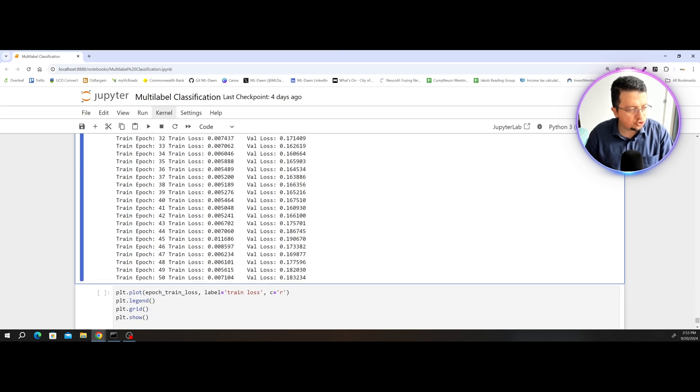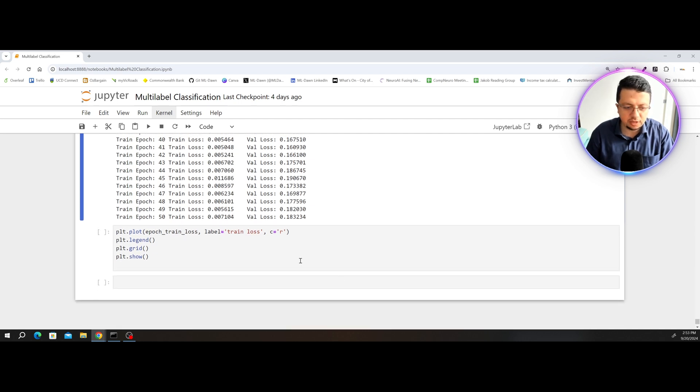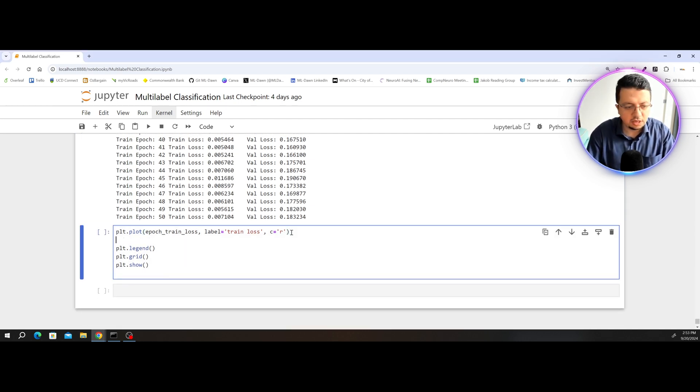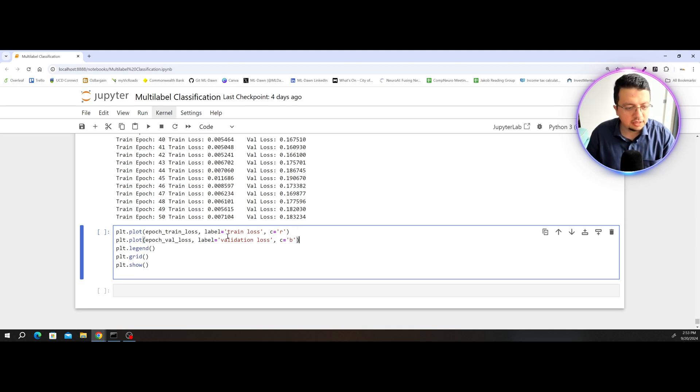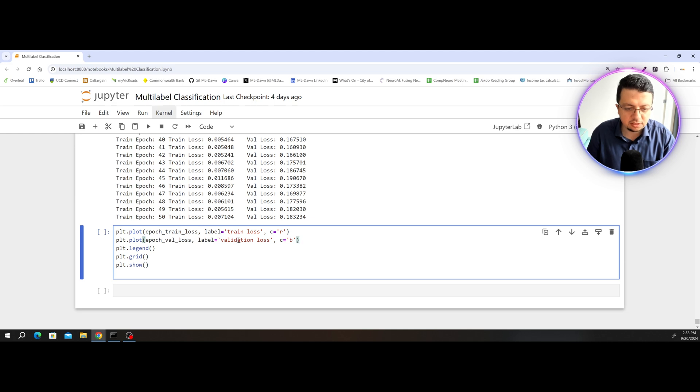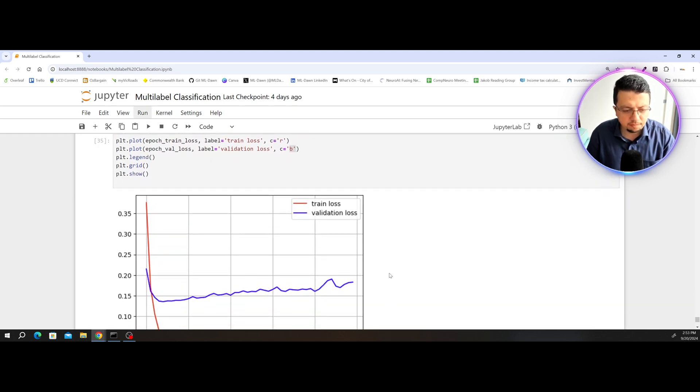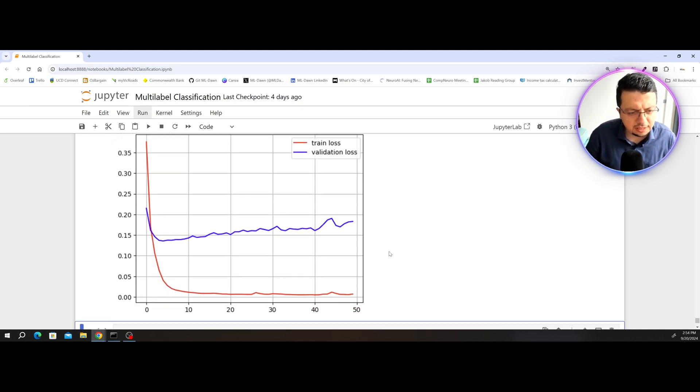Now, in terms of visualizing the validation loss as well, so this is the same code that we used before for visualizing the training loss. All I'm going to do, I'm just going to add the plt.plot epoch val loss. The label is going to be validation loss. Now, if I actually run this, this is not bad.